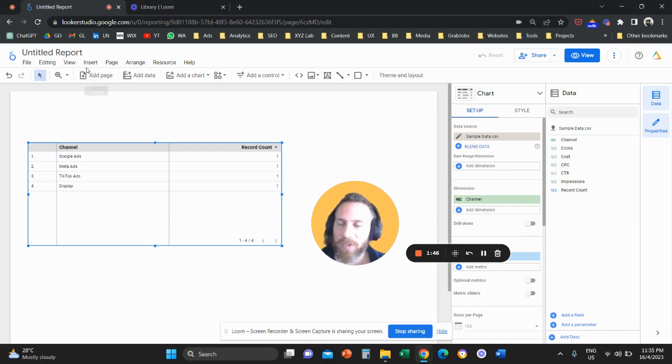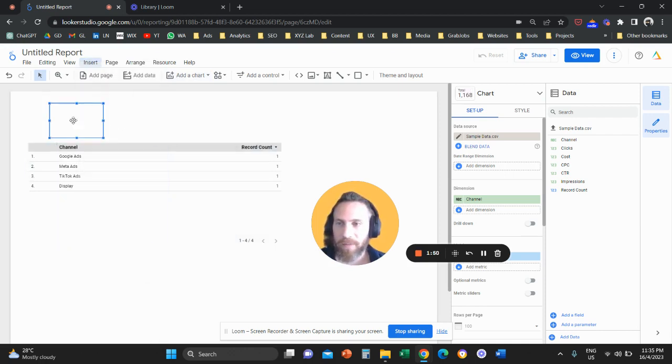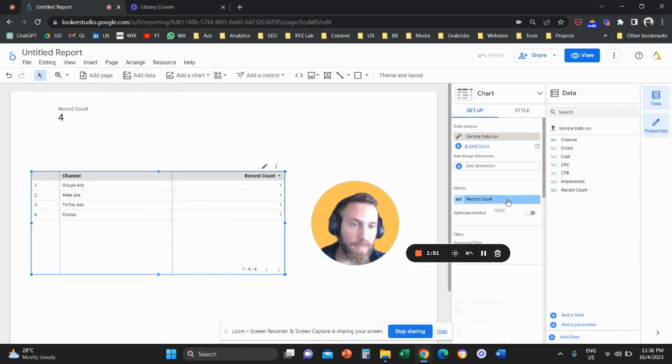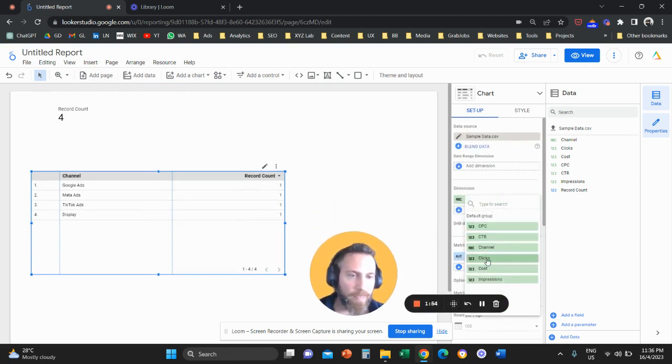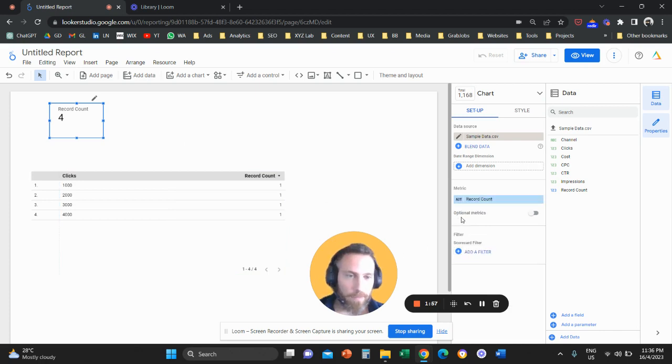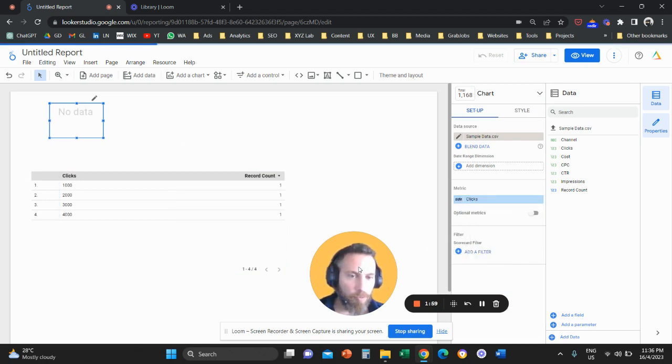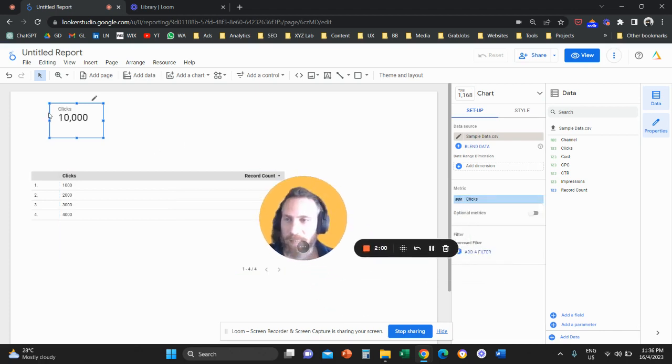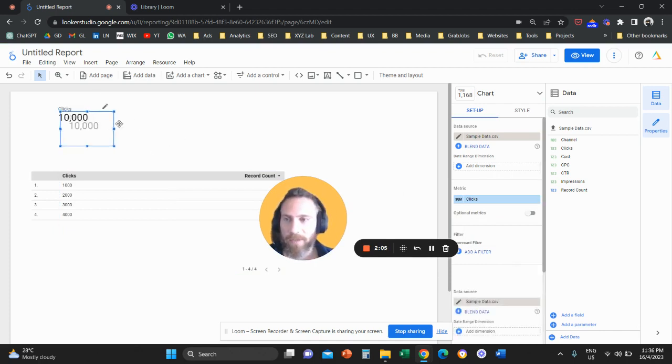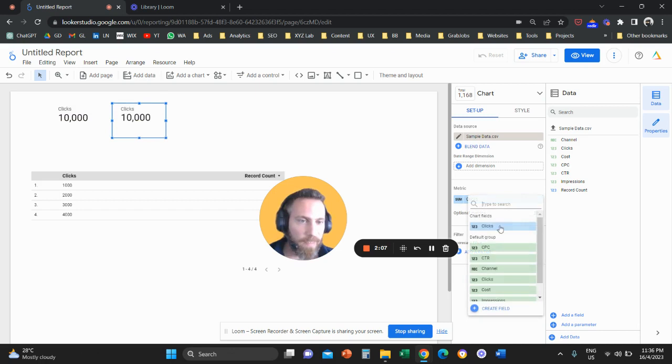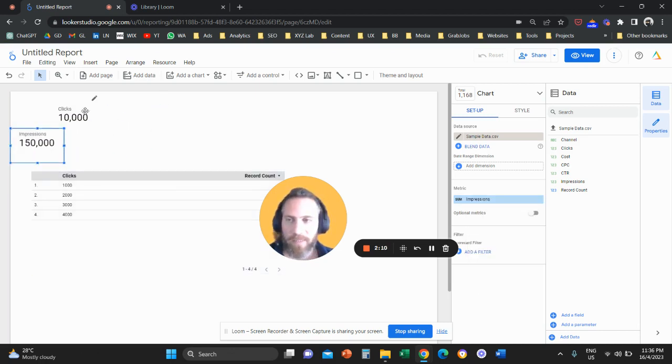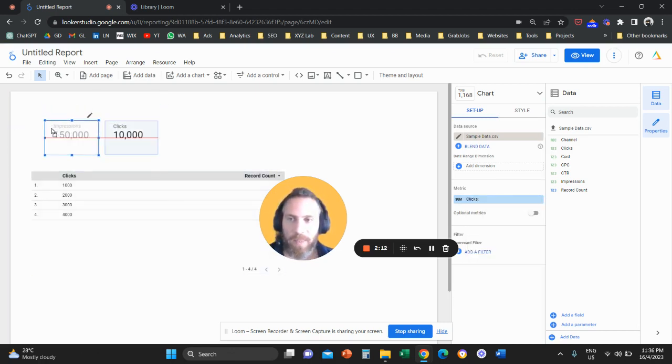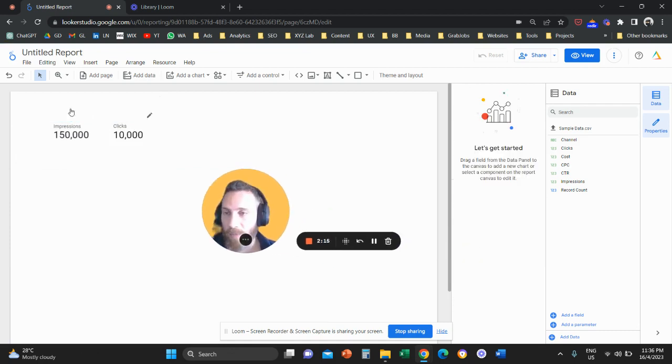Now we can actually use this data and we can customize our report. So let me add for example a scorecard and then from the right hand side we're going to select the metric that is called clicks. And here we are going to see the number of clicks. And then we're going to create another scorecard and let's say we want to see the impressions from the Excel file.